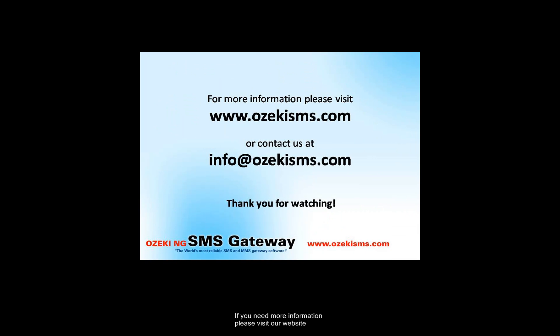If you need more information, please visit our website ozakisms.com or write us an email to info at ozakisms.com.